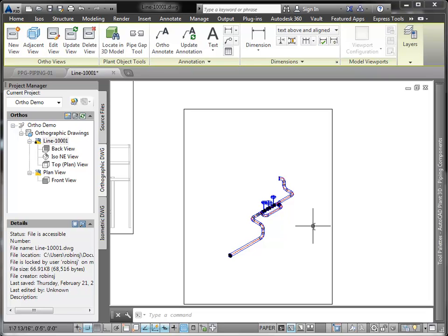You can also use AutoCAD's rotate, move and align options to create ortho views aligned to non-WCS piping. As you can see, creating orthographic drawings with AutoCAD Plant 3D is simple and straightforward.